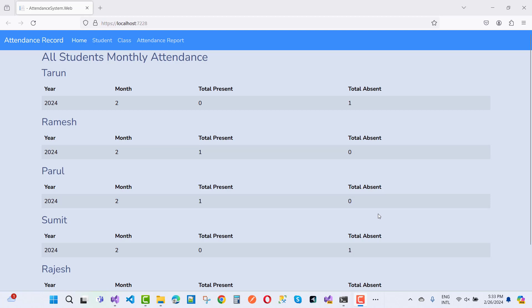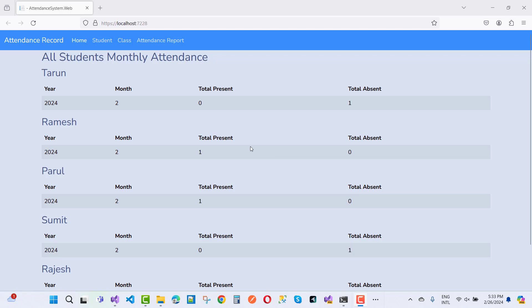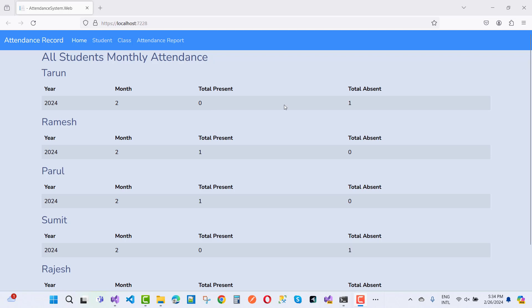If you have already joined my membership, get this code for free — just message me at my email ID, which is tarun at outlook.com. If you are not interested in joining the membership but want to get this project, just pay 100 rupees for Indian users or five dollars for other country users.